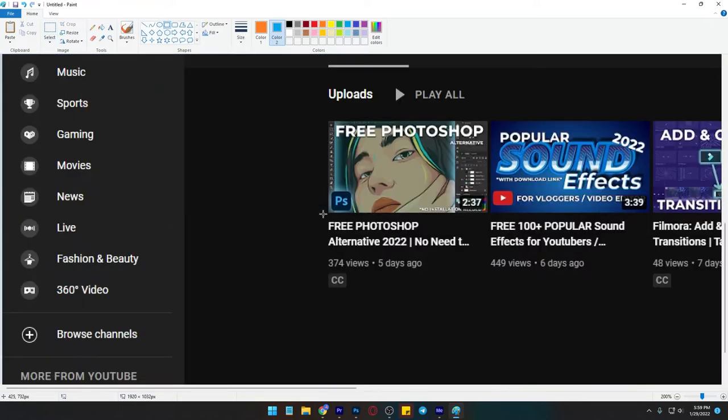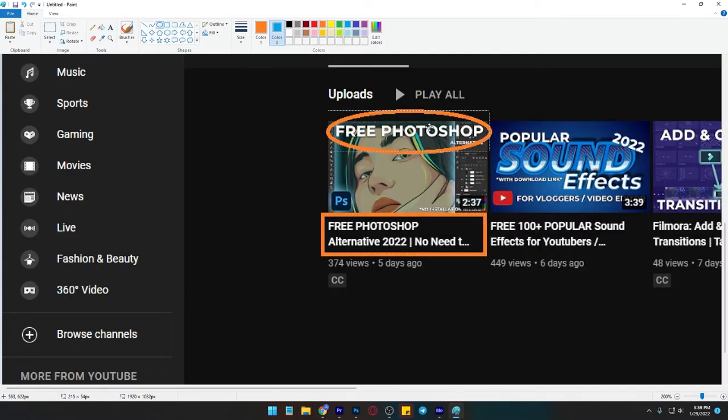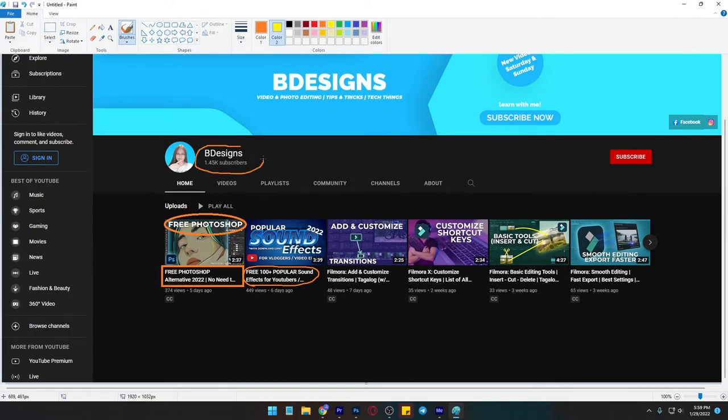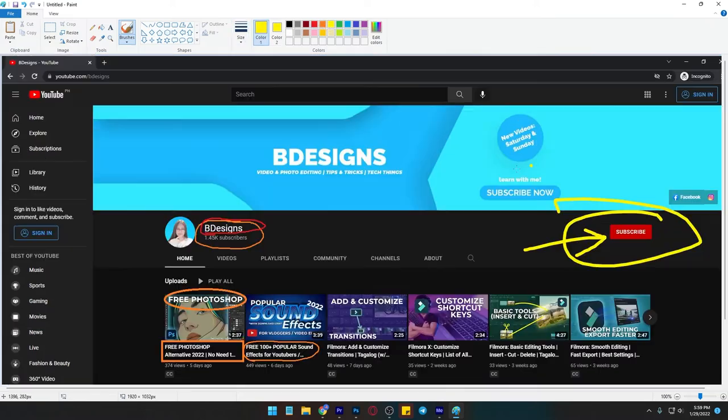Stop using the print screen button on your keyboard to take a screenshot and paste it on paint to edit it. Instead of doing it, do this.